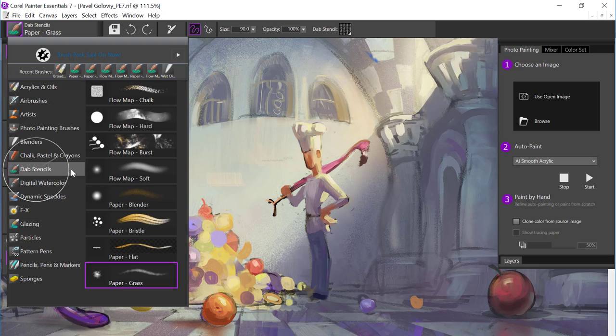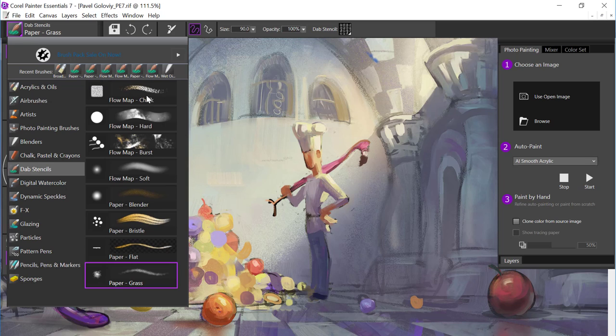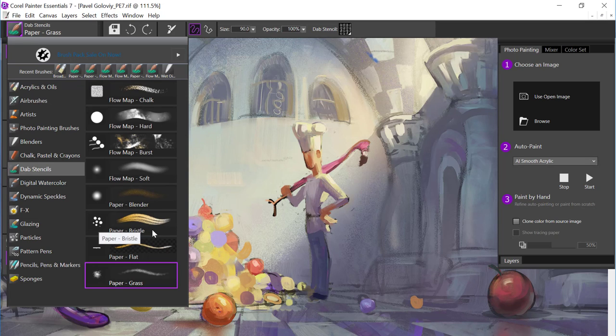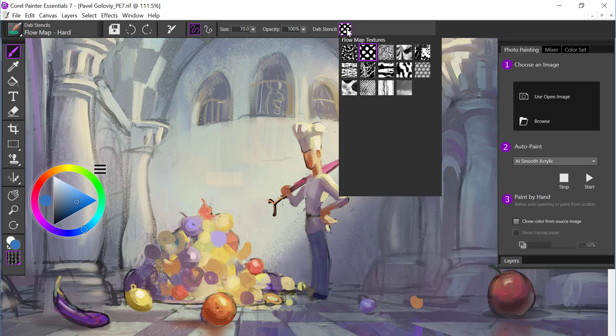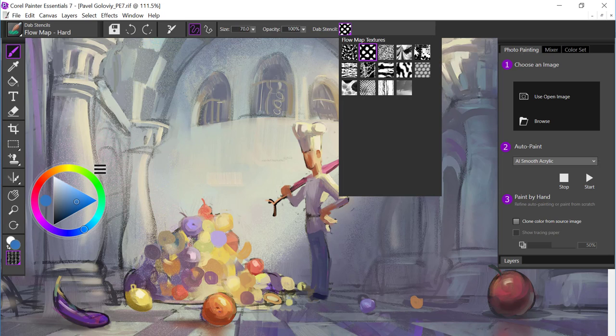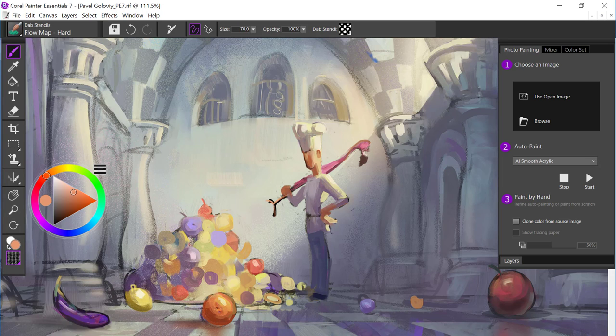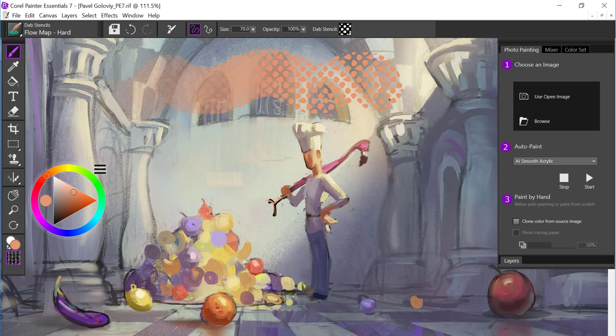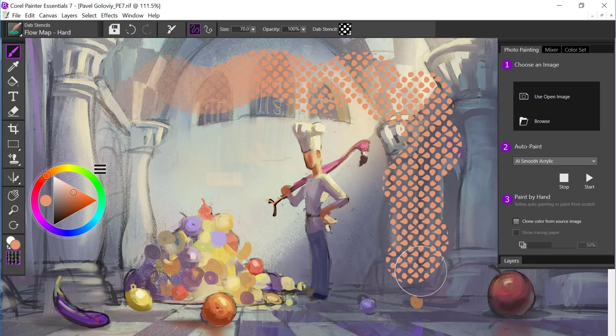The very first that I'd like to show is Dab Stencils. And if we take a look at the variants, we have some that are called Flow Map, and some that have paper before the name. If I select a Flow Map variant, on the property bar we have a new menu that offers Flow Map textures. And these brushes are very expressive. And as I paint from light to harder, you can see that texture is really expressed.